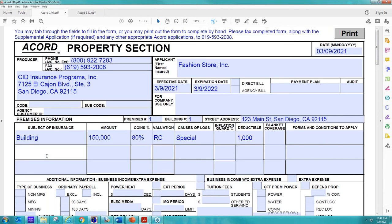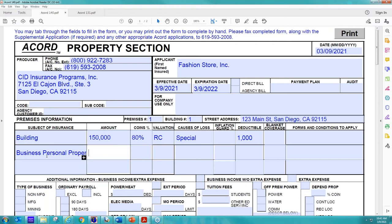We're also, since they are a clothing store and they have merchandise, we're going to also give them business personal property, also known as BPP. So we're going to give them $50,000 in BPP. And, again, we're filling out this information as well.